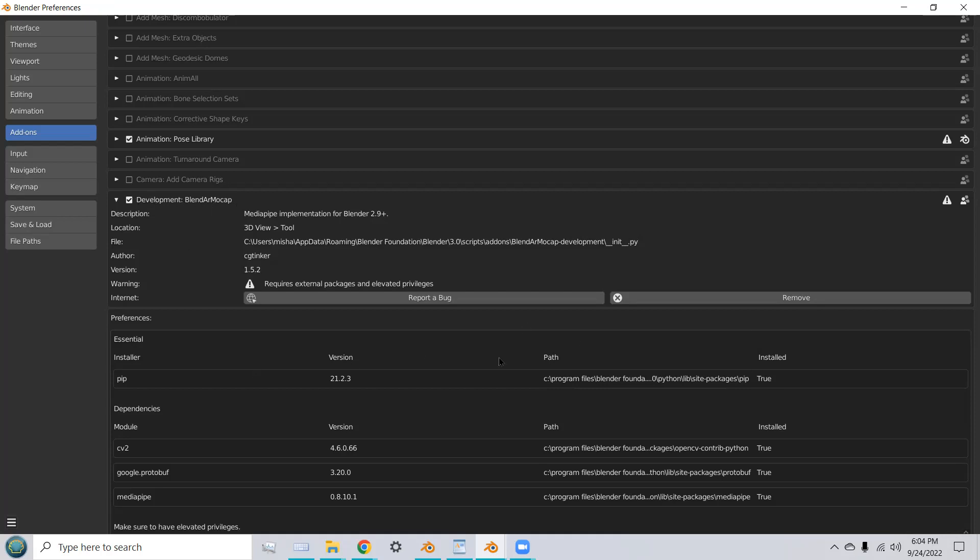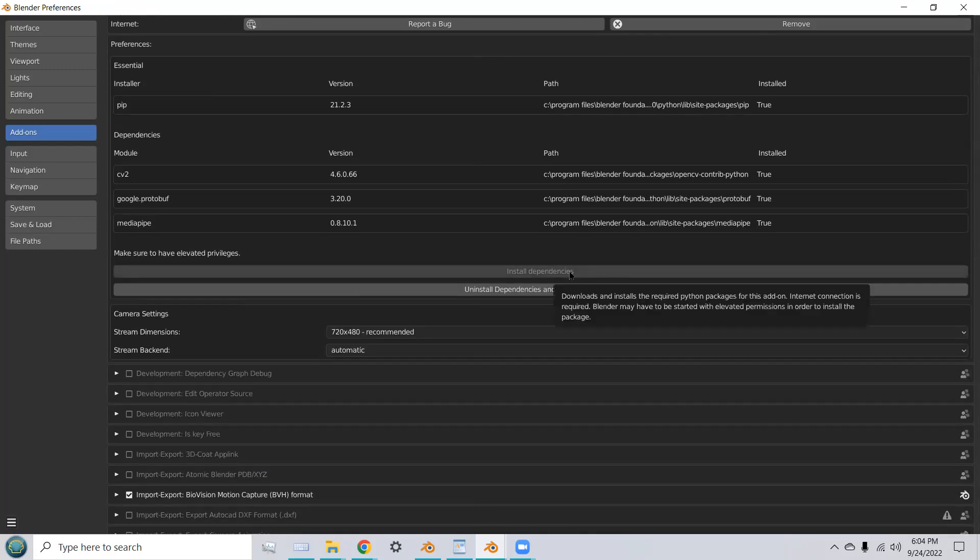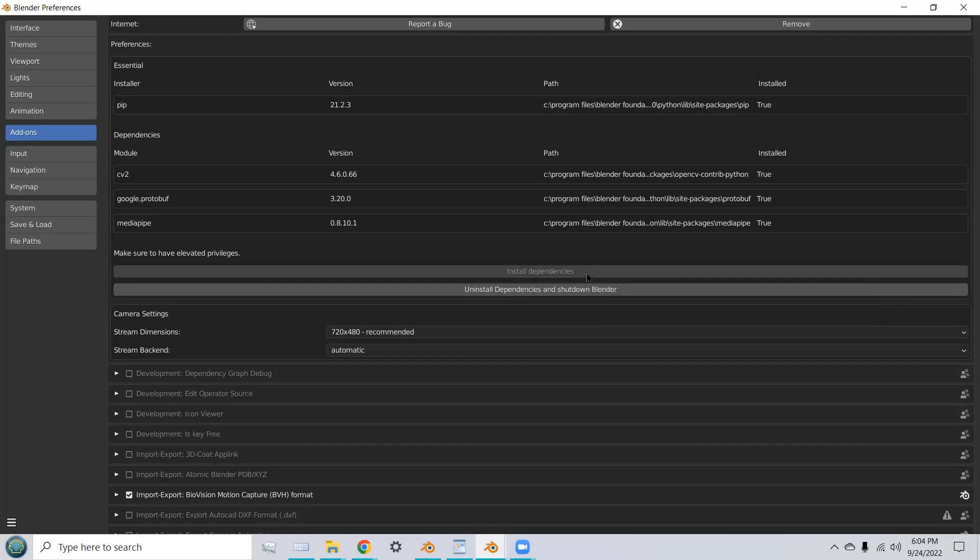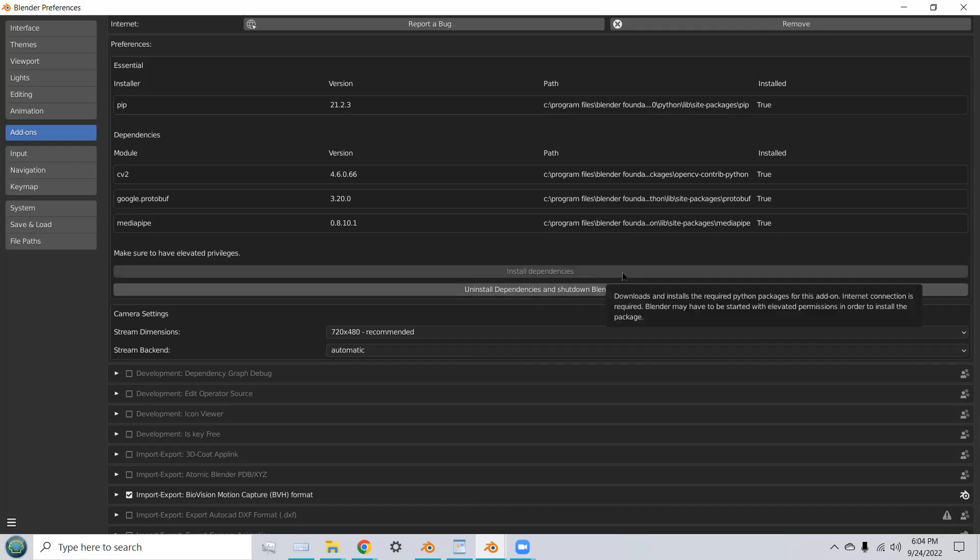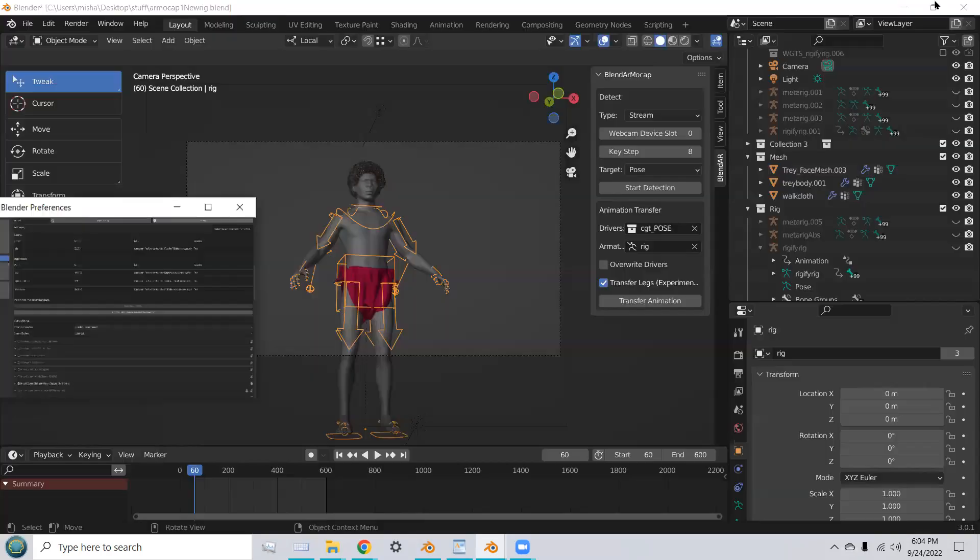Once you've done that, you'll see true at all the install preferences and dependencies, and the install dependencies button will be grayed out.